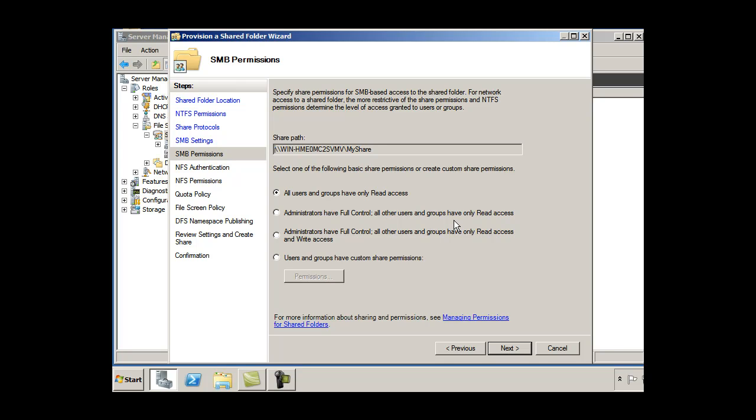So I could set up special permissions here. Administrators have full control. All other users and groups have only read access. So I could select that.